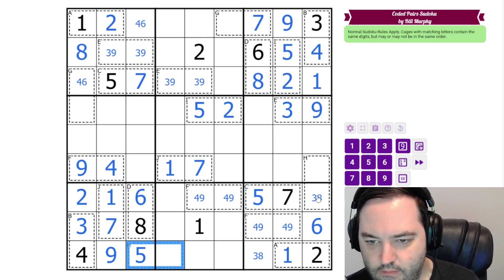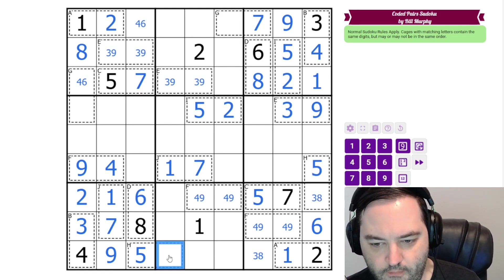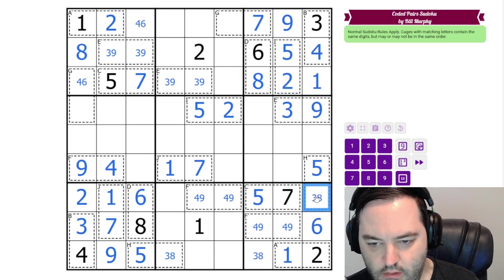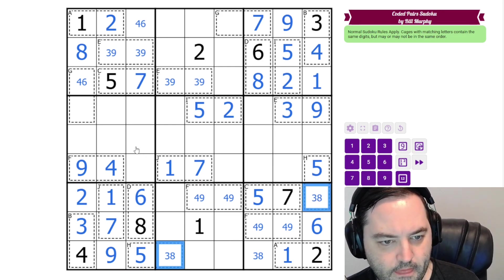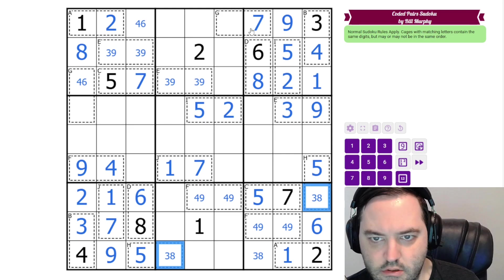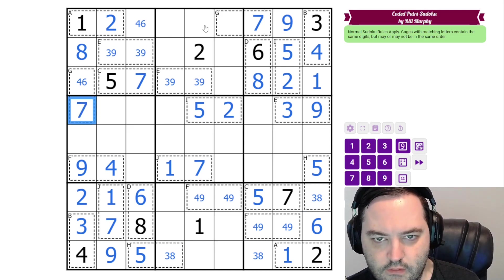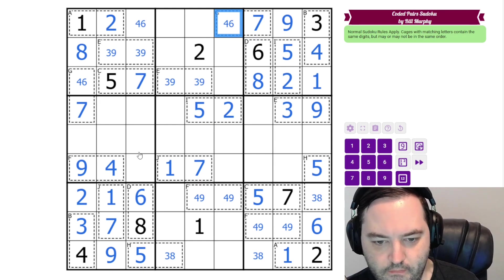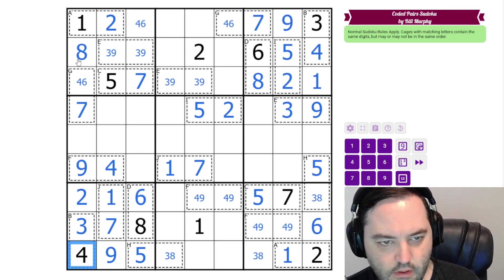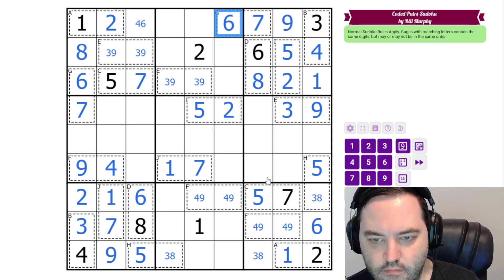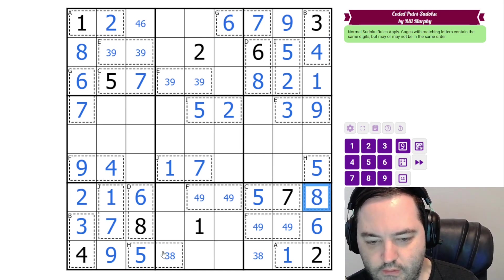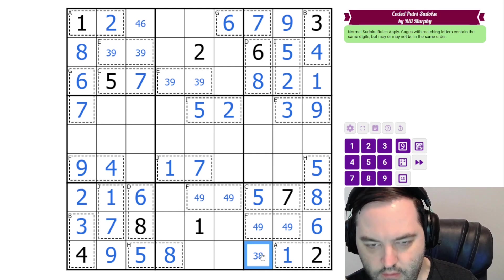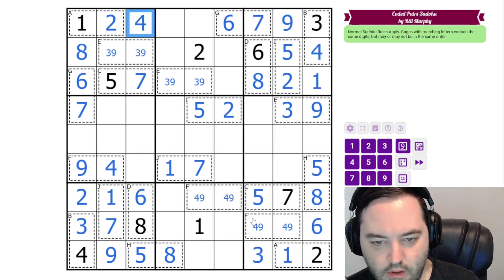H contains a 5. And it doesn't go here. So this is 5. This is 3 or 8. So these are the same. The G cage contains a 7. So that's a 7. This is 4 or 6. And that is all the cages. We have a 4 here. So G is 6. And we have a 3 here. So this is 8. This is 8. 3 there. 4 there.